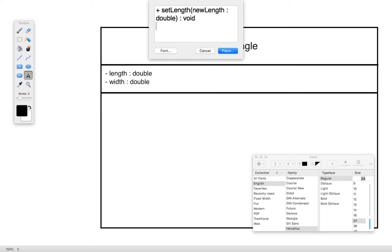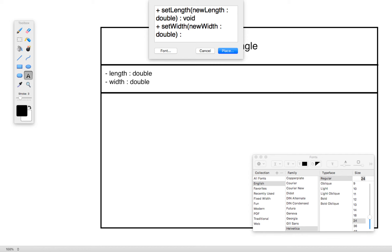We'll do this for each of the other methods. The second one is 'setWidth', which also has a plus sign indicating it is public. The one parameter is 'newWidth : double', and then after closing the parentheses we have the colon and specify the return type, which is also void.